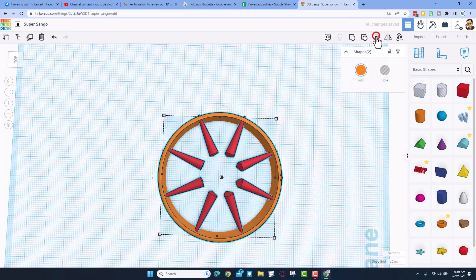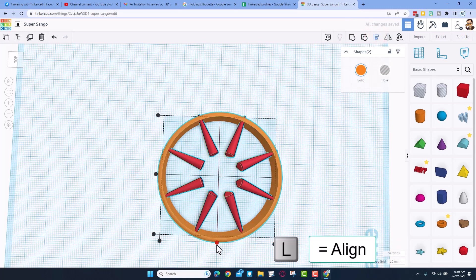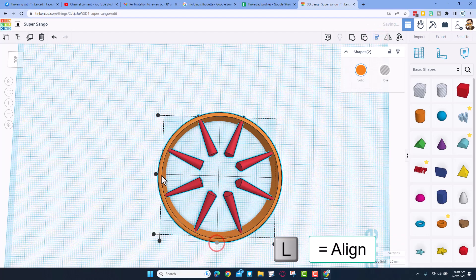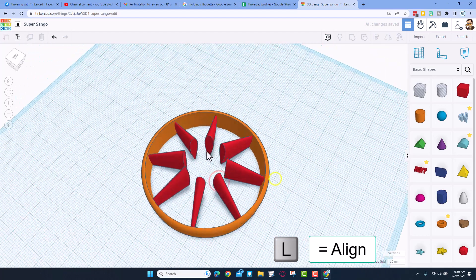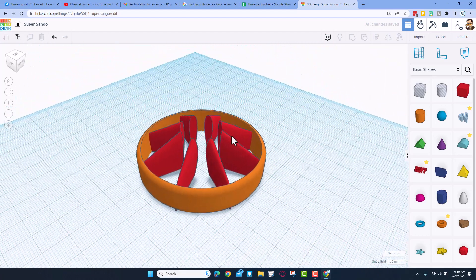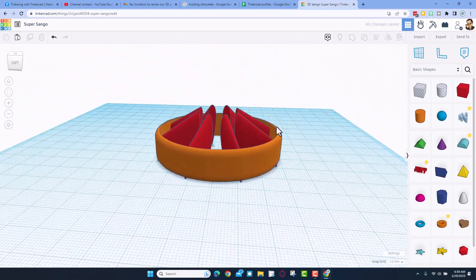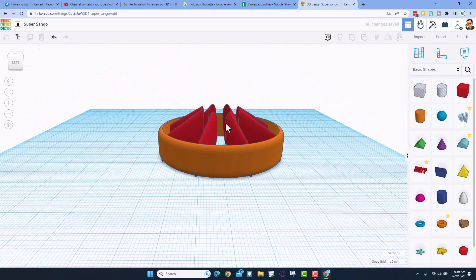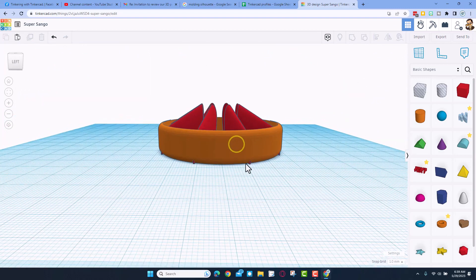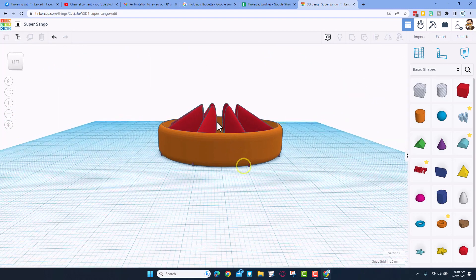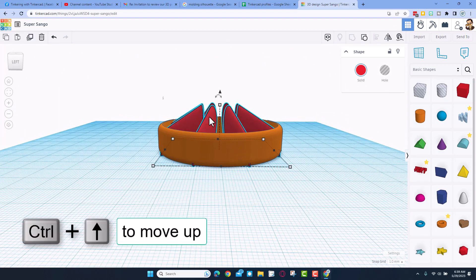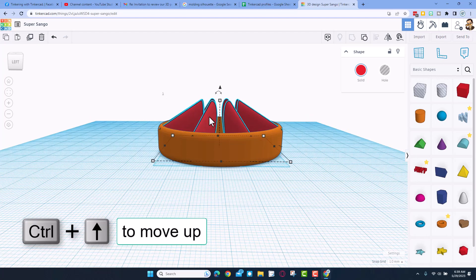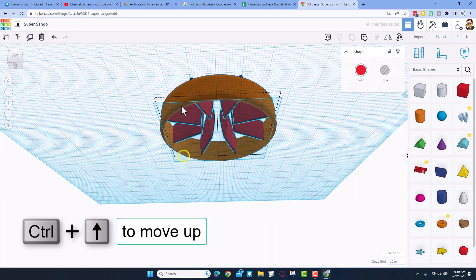Now we can select them all and do L for a line, and we want middle and middle. You can see that looks pretty decent. These are poking out underneath because of my bevel, so I'm going to select them, just do control up to raise them up a couple pieces.